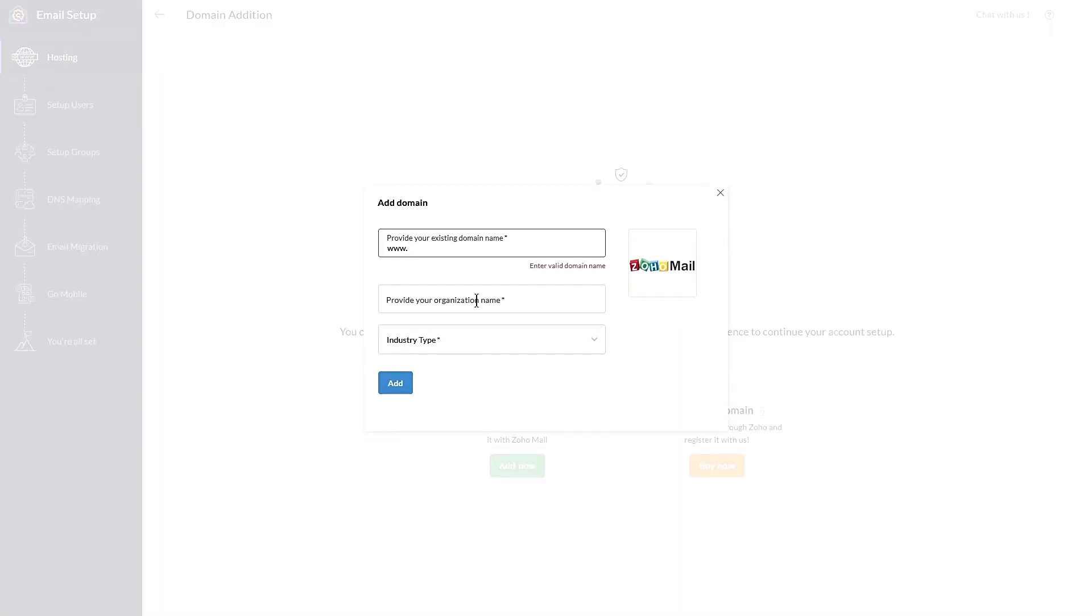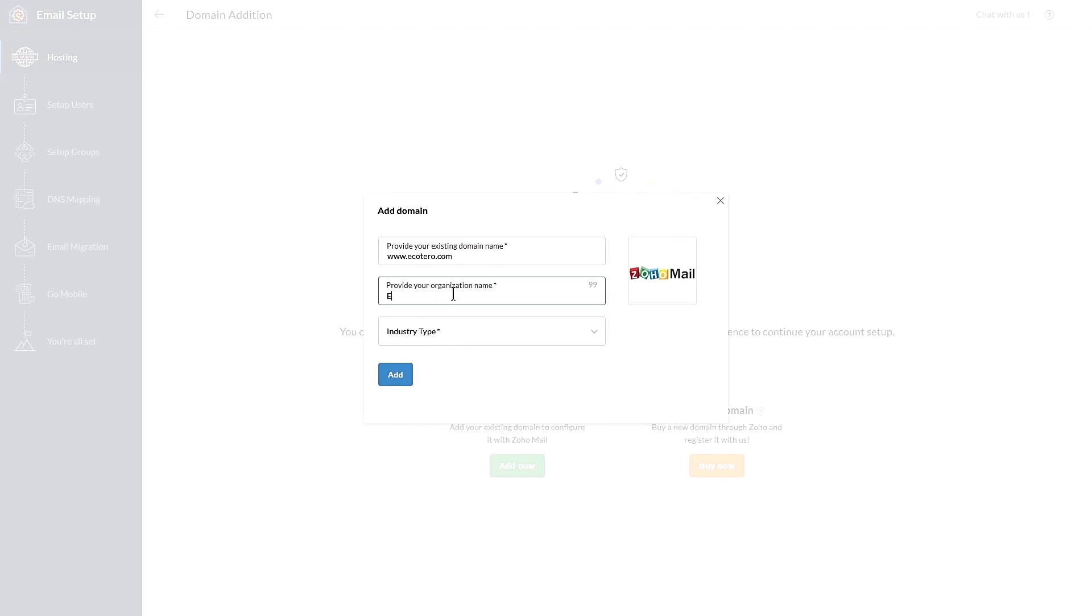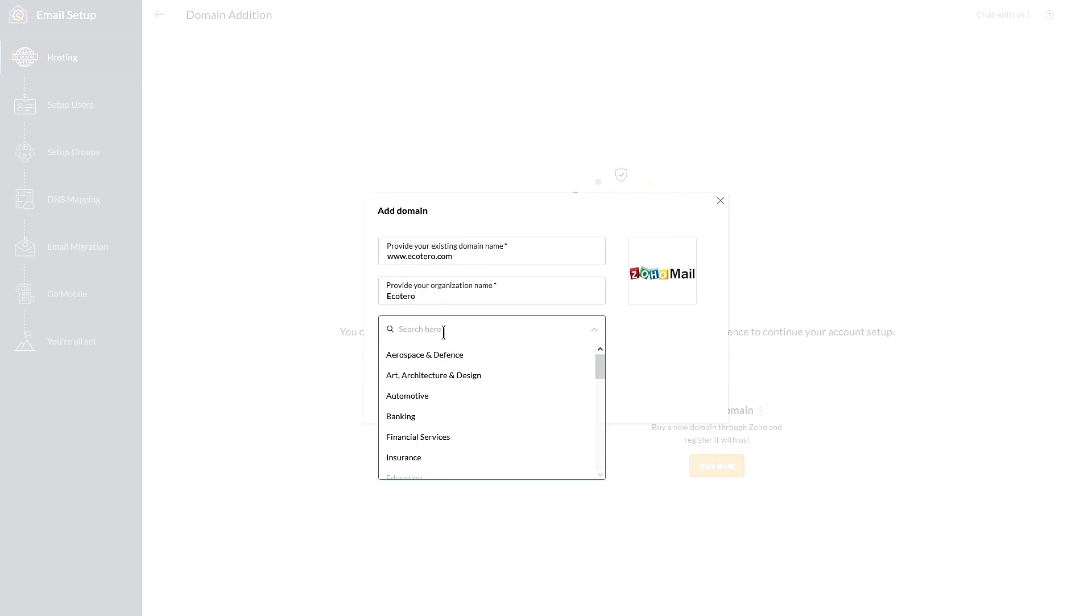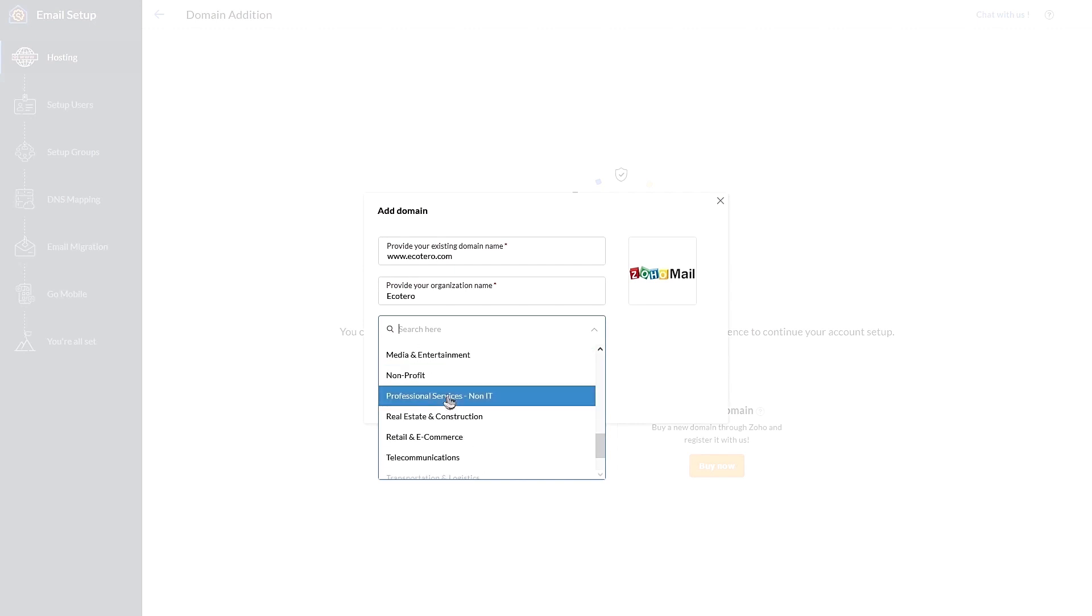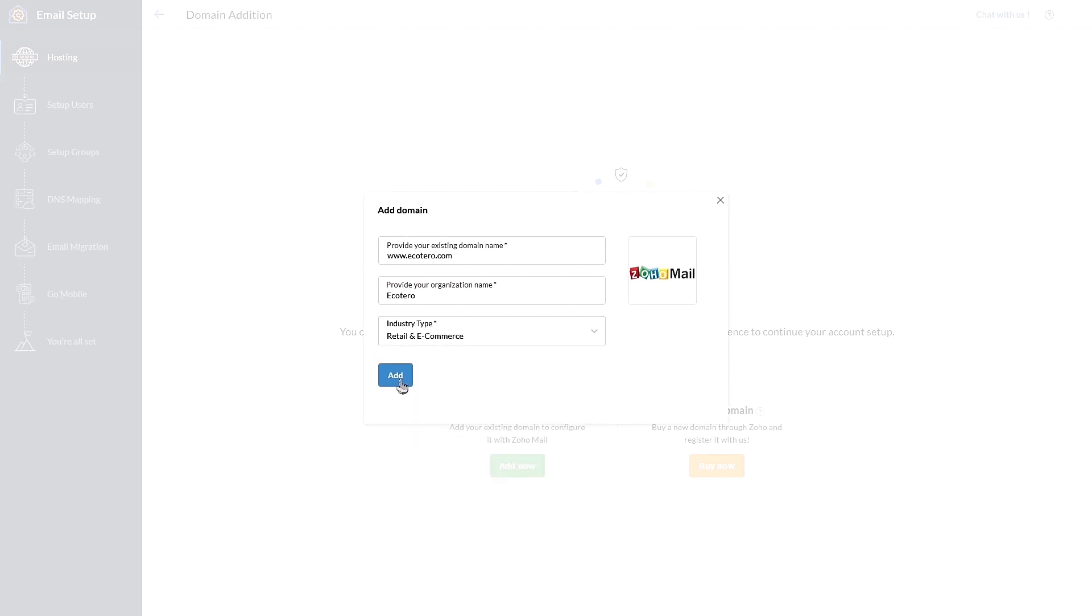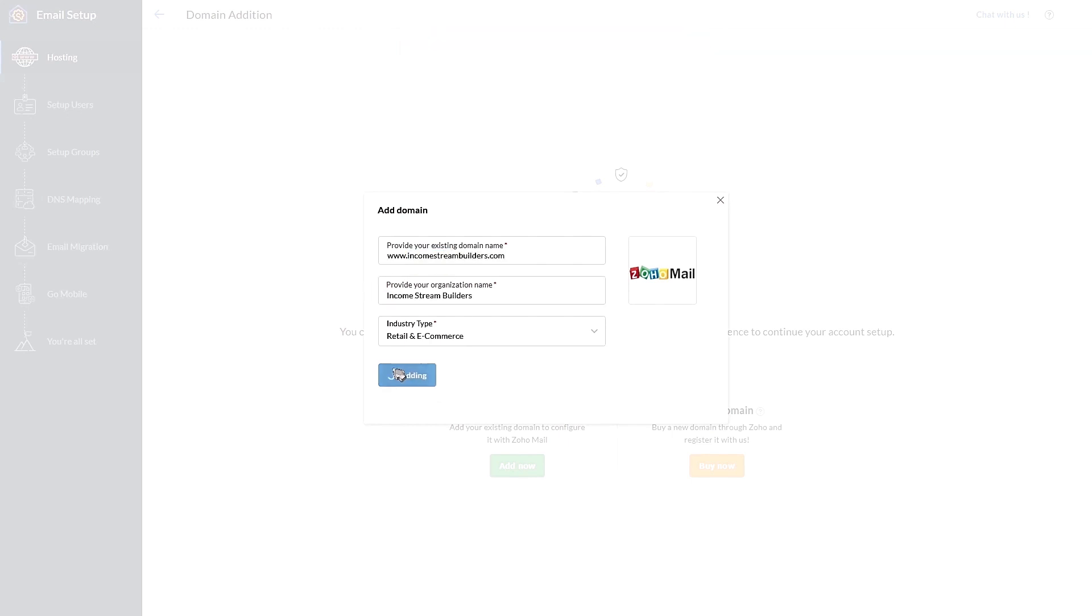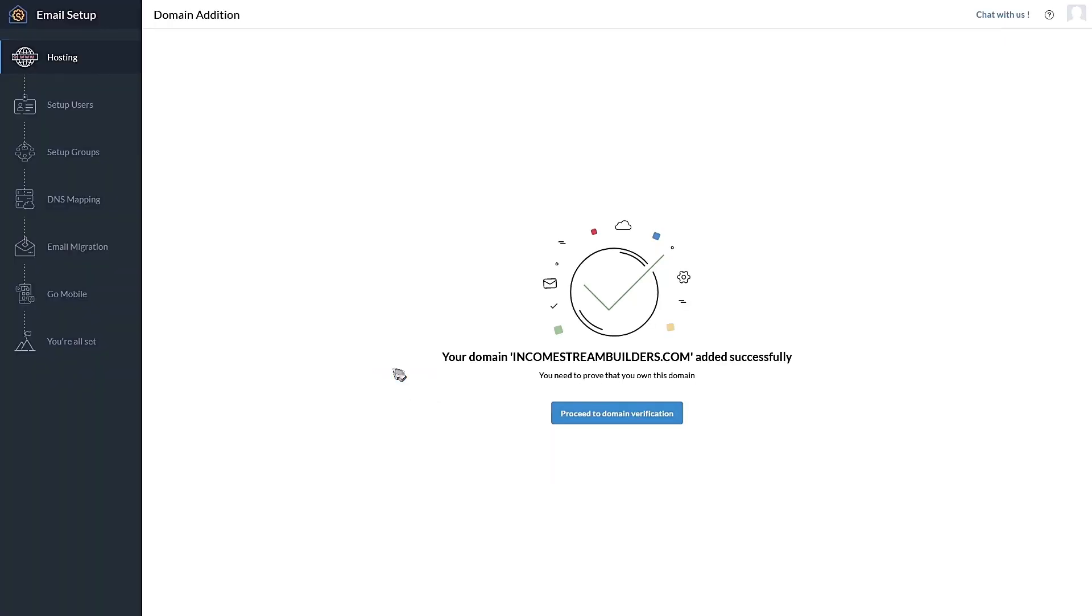Anyway, back to the setup. This is the domain I want to use to create an email account, provide the organization name and the industry type. Just search for something relevant and click Add. Oops, I already used this domain, so I'm going to use another. All right, let's add and here we go.